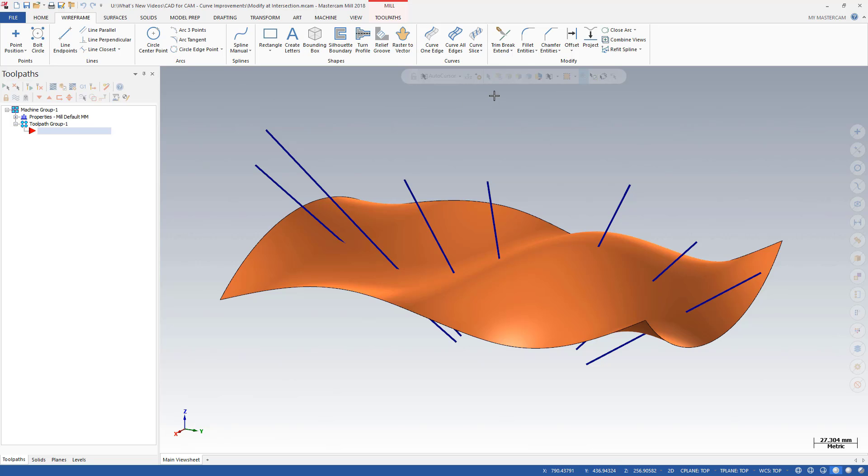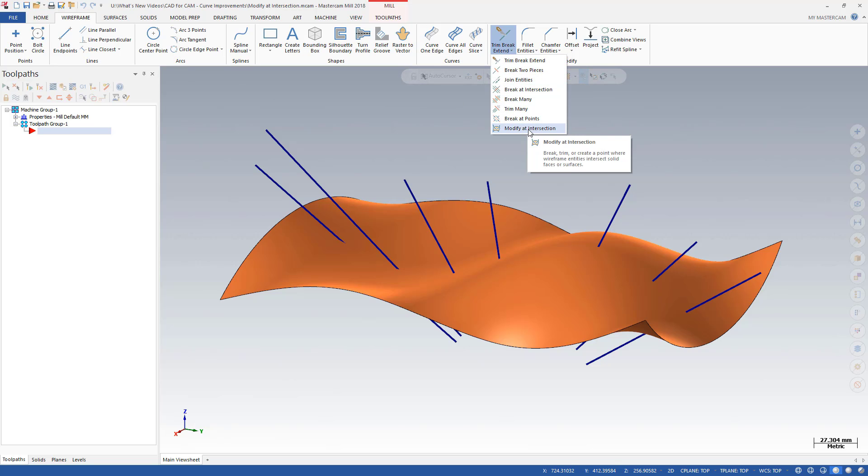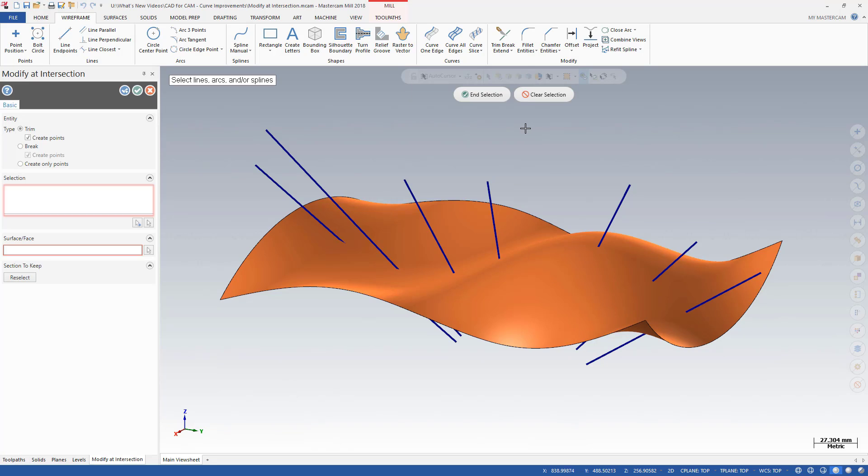Modify at Intersection is found on the Trim, Break, Extend drop-down menu on the wireframe tab.